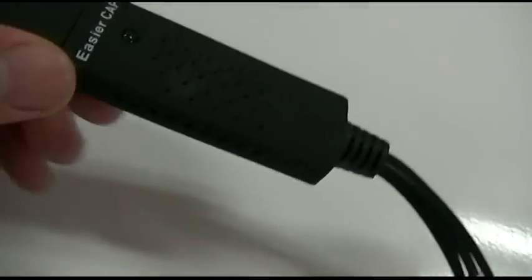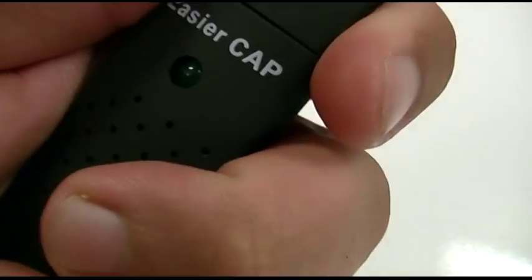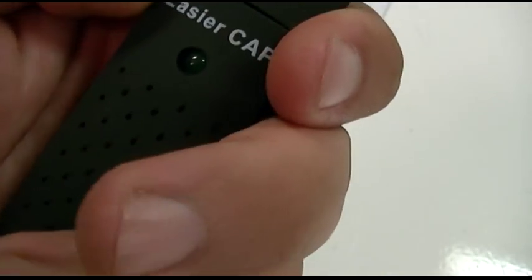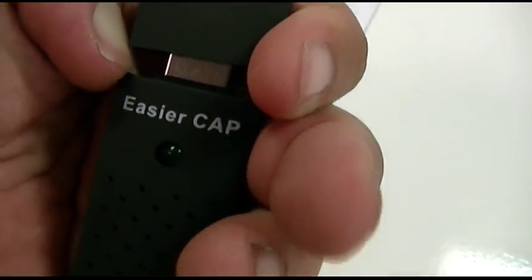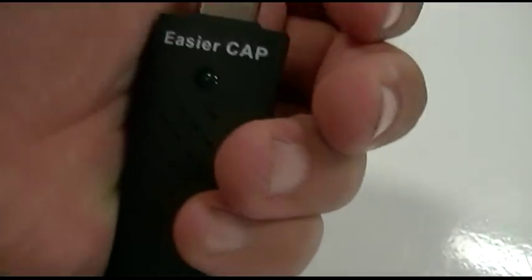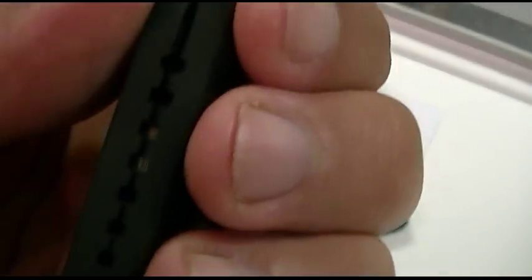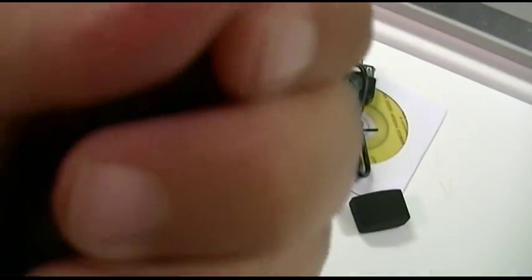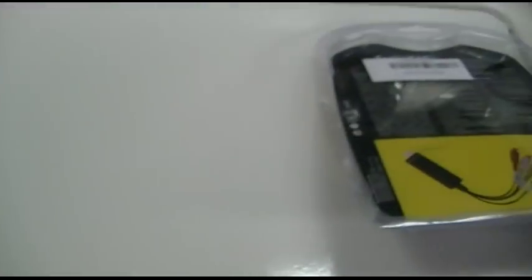This end is USB. I applaud the use of the five millimeter LED, green no less - that'll be interesting. It just plugs in. Mine kind of wants to come apart but I think I only paid like eight bucks for this thing.